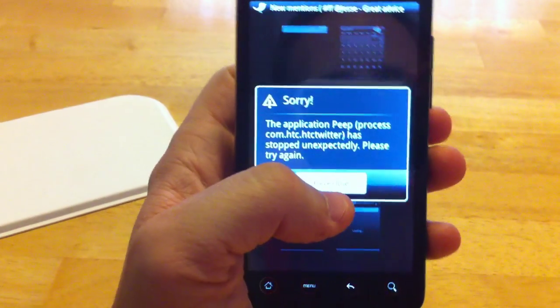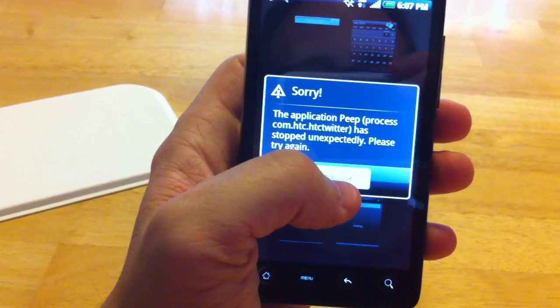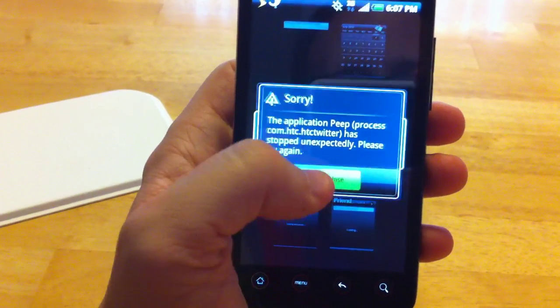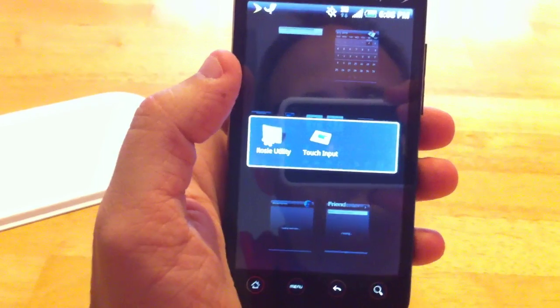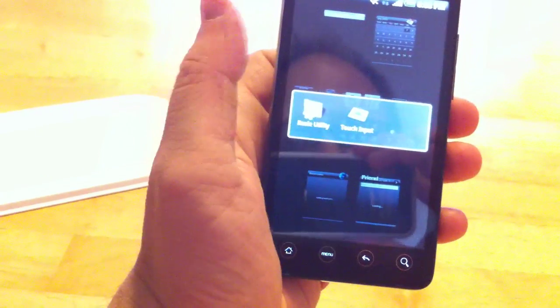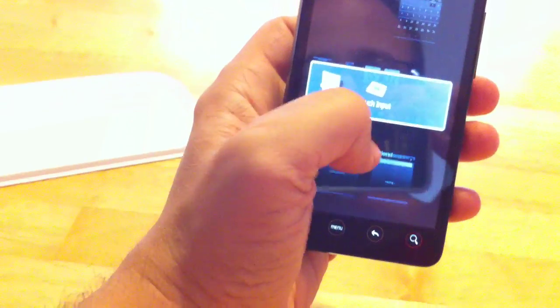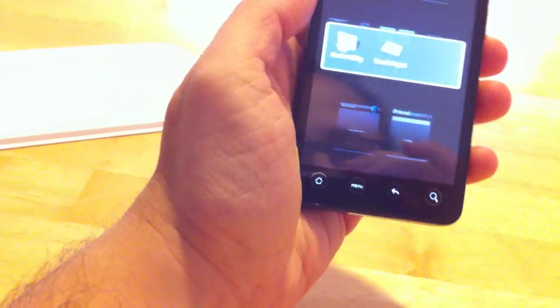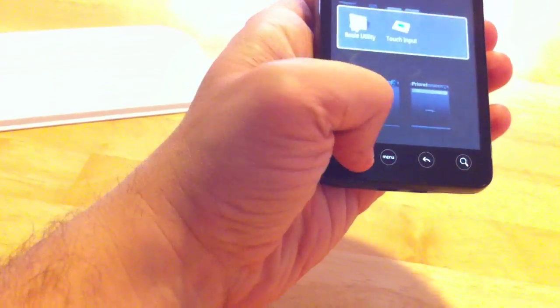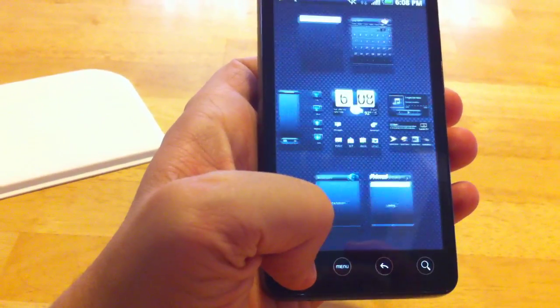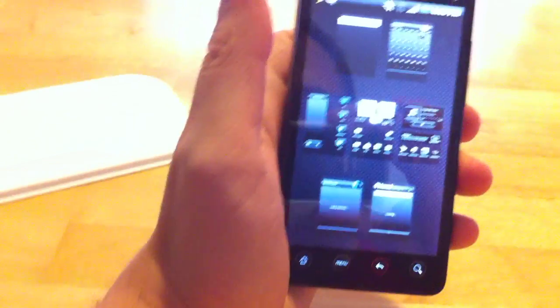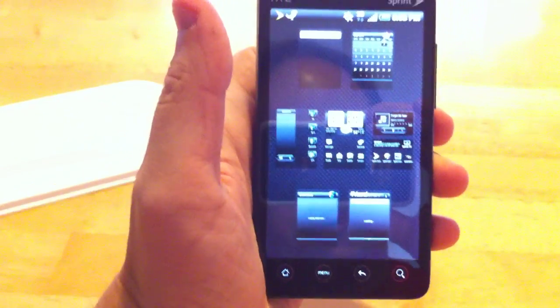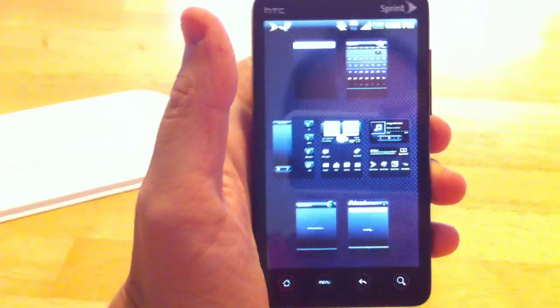It keeps giving me this process has stopped unexpectedly. That's not good. Okay, so I pushed it, I have no clue what this is. So do I push home again? No. Okay. Ah, I see. Okay, so that gives me, I guess this is like Expose on the Mac. That's not bad, kind of cool.